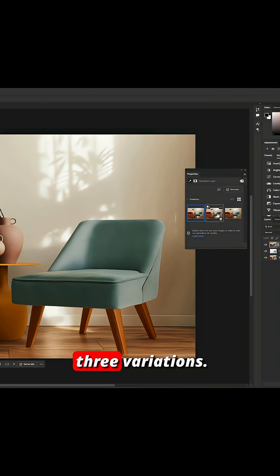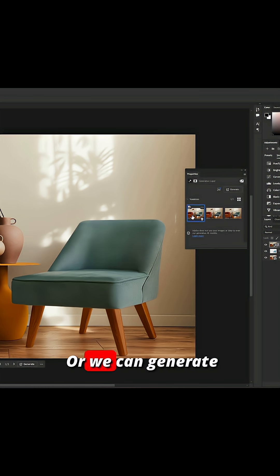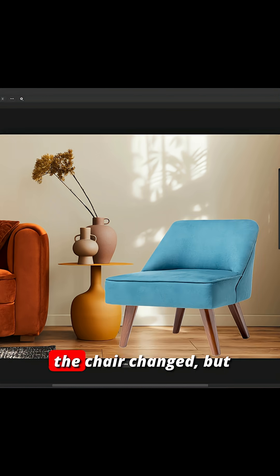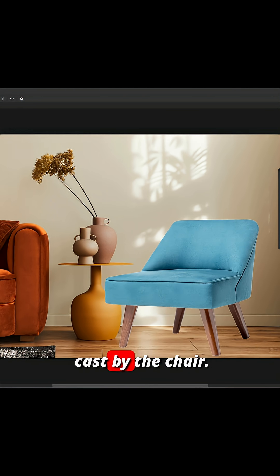We can choose from three variations, as we do with the generative fill, or we can generate three more options. Notice that not only the chair changed, but also the original image. We have a new shadow cast by the chair.